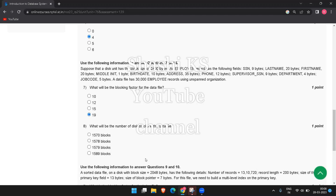The next question asks for the number of disk blocks in the data file. The formula is the ceiling of total number of records divided by blocking factor. We have 30,000 records and a blocking factor of 19. Ceiling of 30,000 divided by 19 equals 1578.947, which rounds to 1579 blocks. So the answer for question 8 is C: 1579 blocks.